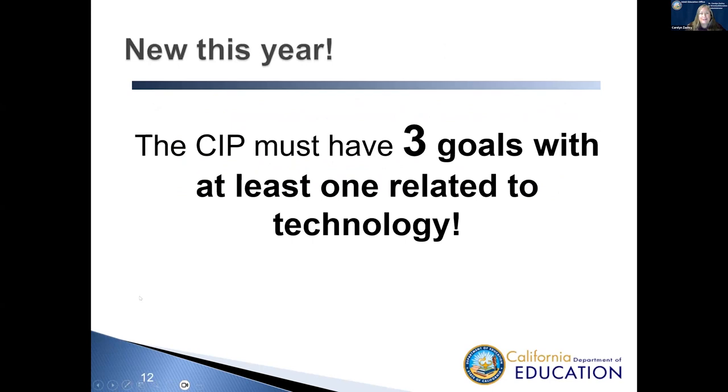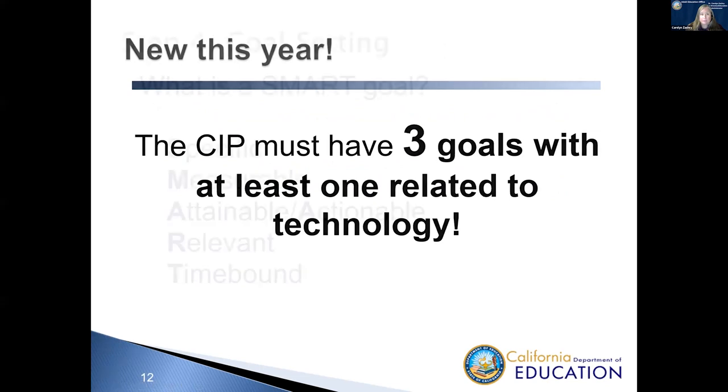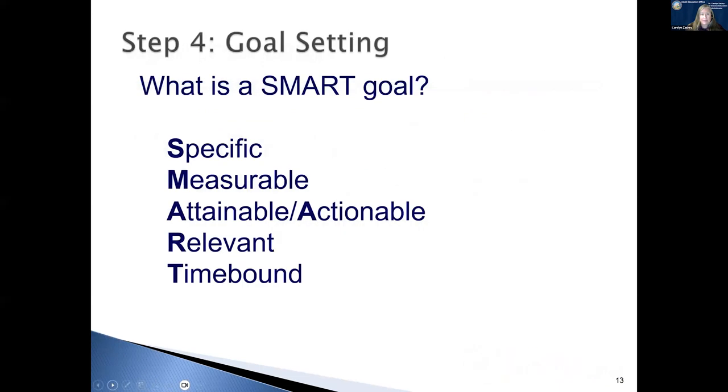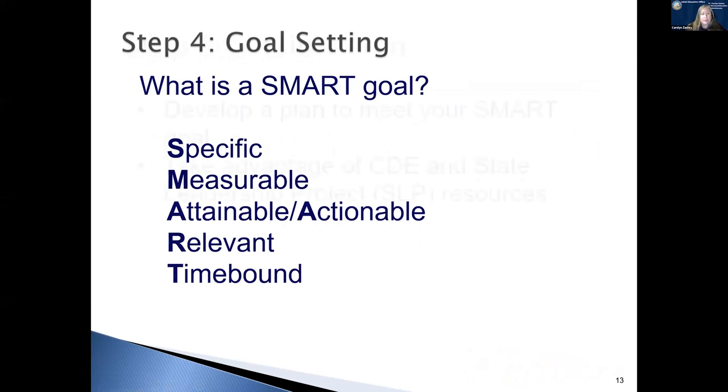Due this year, the SIP must have three goals with at least one related to technology. And remember goals now, because now we're getting ready to talk about goal setting. We ask that you use the SMART goal format for writing your goals. It needs to be specific, measurable, attainable and actionable, relevant, and time-bound.